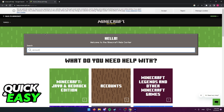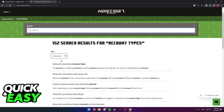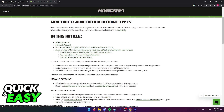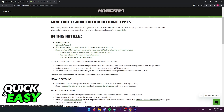After arriving at this page, you can look for 'account types' in the search bar and access this article: Minecraft Java Edition Account Types. This article describes the process of linking and unlinking accounts, and it also includes the Microsoft account article and the 'Unlinking a Minecraft Java Edition account and a Microsoft account' article.